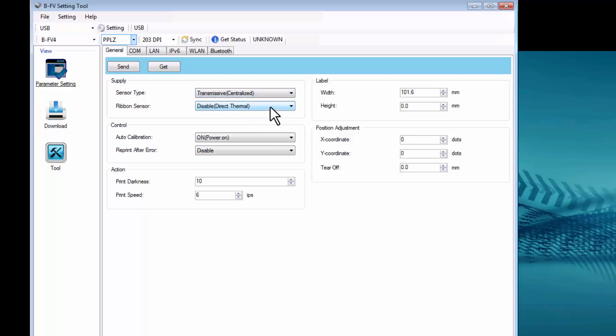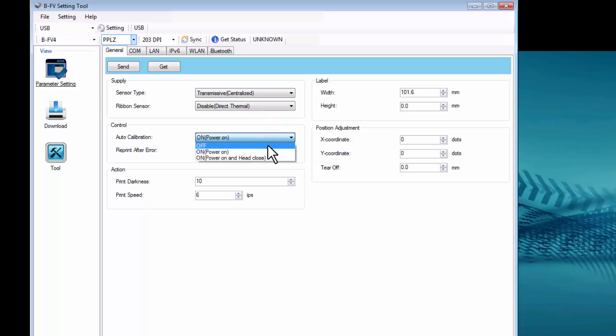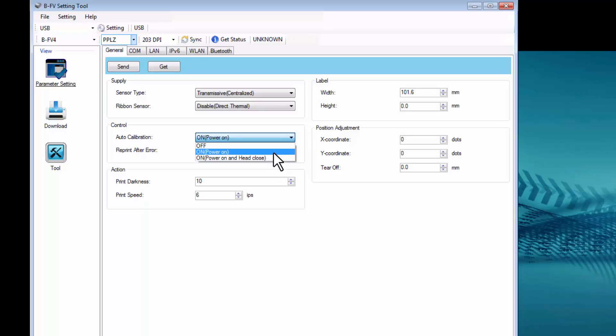For Ribbon Sensor, you can select to disable or enable this setting. For Auto Calibration, you can choose to have it Off, On at Power On, or On at Power On and when you close the head.